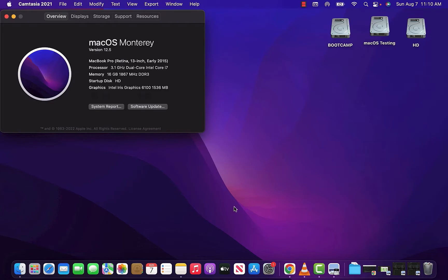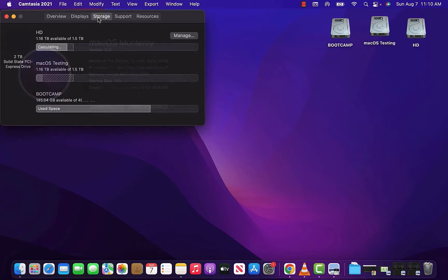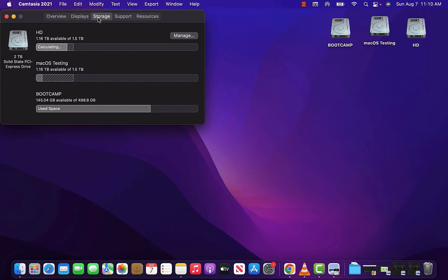So as you can see right here, I am on a 13 inch early 2015 MacBook Pro, 3.1 gigahertz, 16 gigs of RAM, i7, and I'll go ahead and show you guys my storage right here. So I did go with the 2 terabyte SSD.